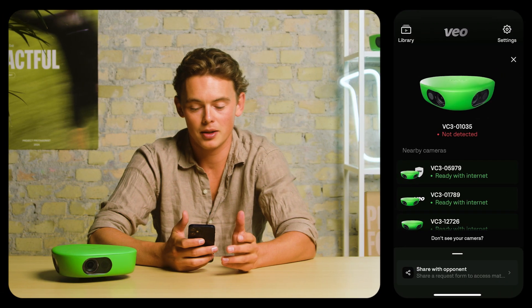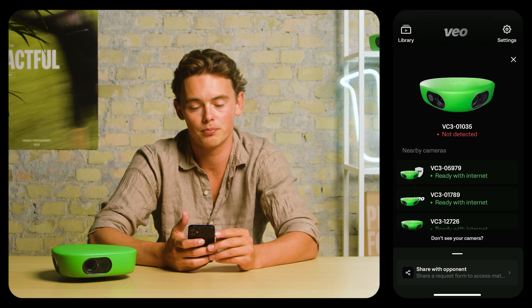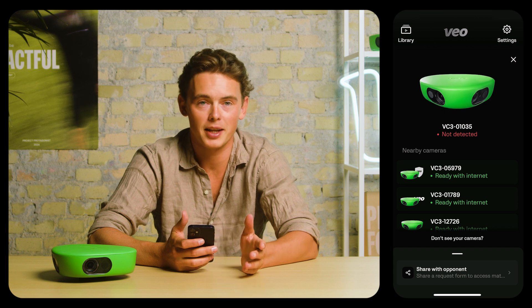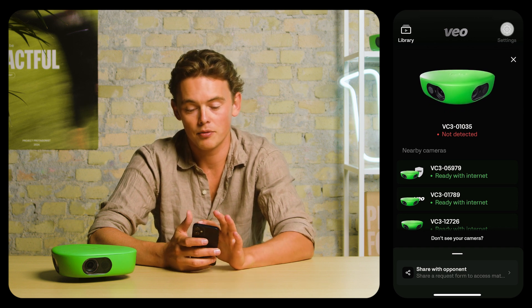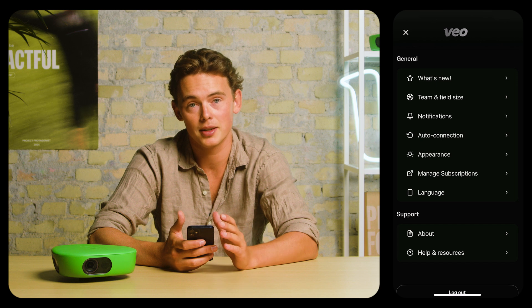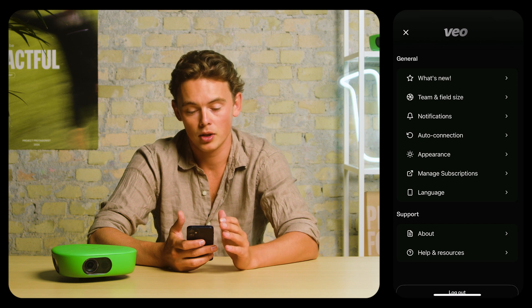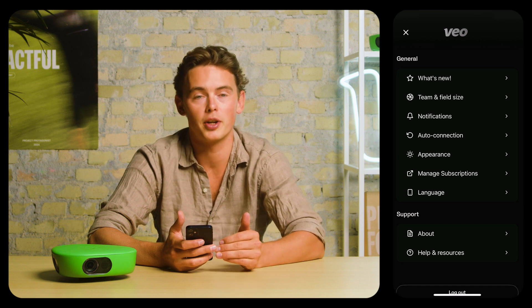The first thing you see after logging into the Veo Camera App is a list of all the nearby cameras. We'll get back to that in just a second. If you go to the settings page on the right hand side, you'll see a list of general settings.